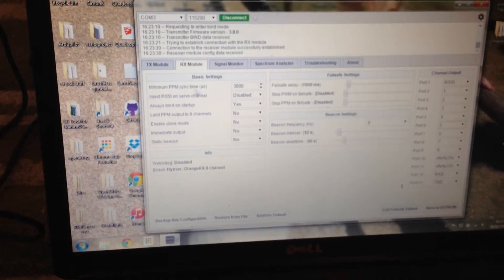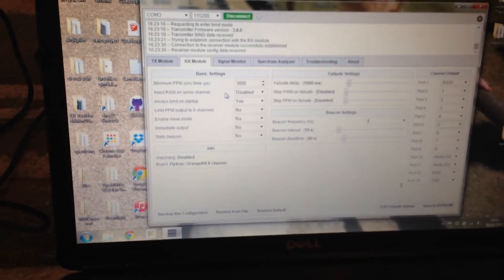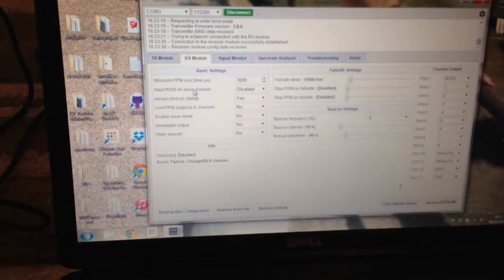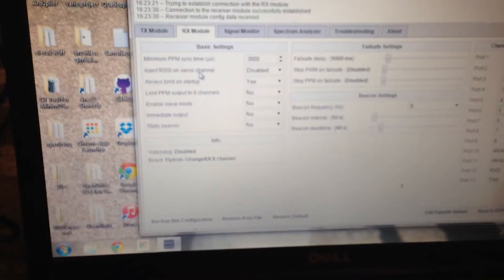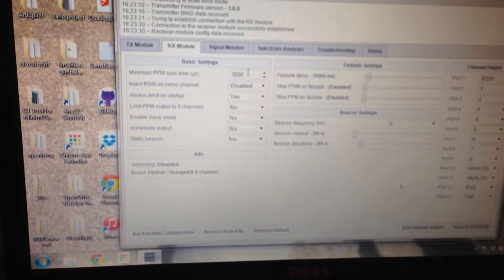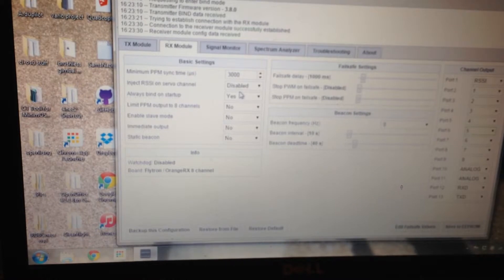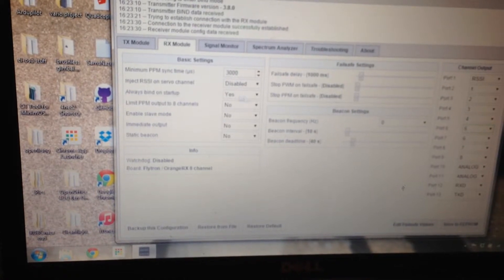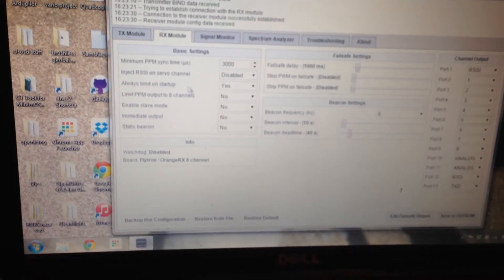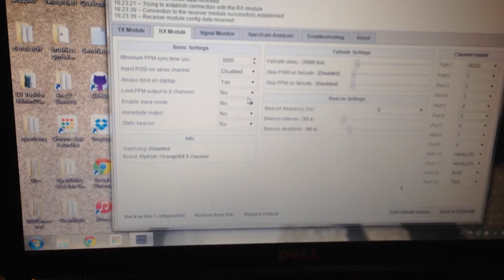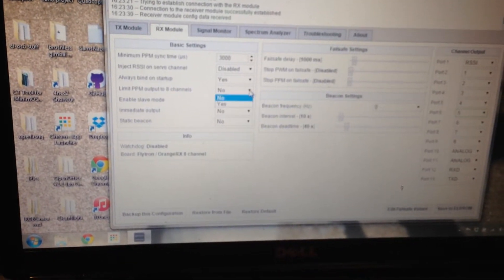Minimum PPM sync time. These are good settings to use for an APM flight controller. 3000 to 4000 on the sync time. You limit PPM to 8 channels.